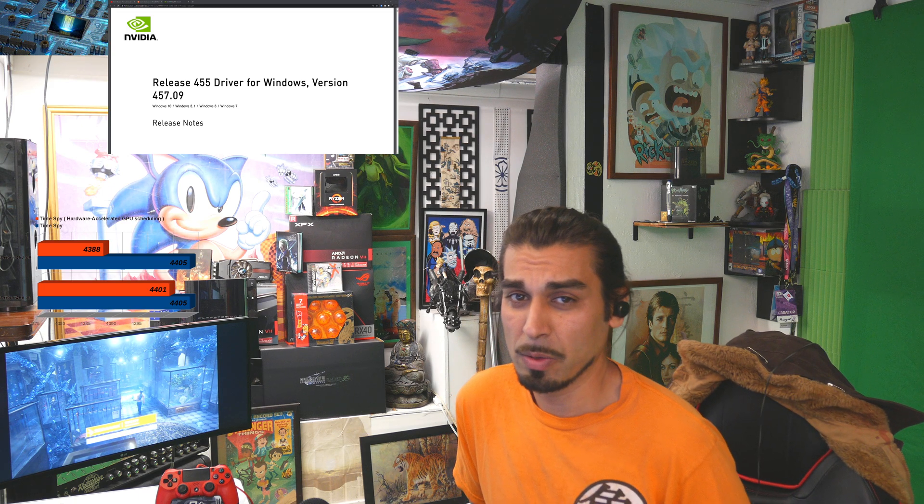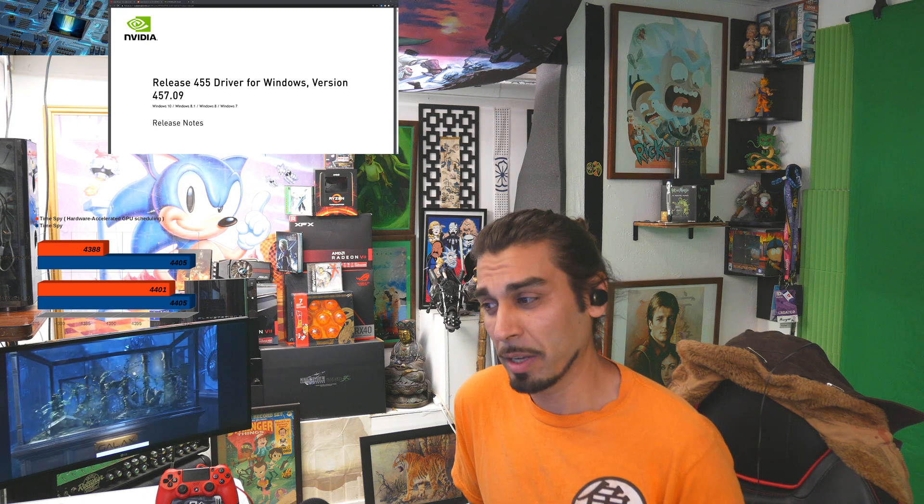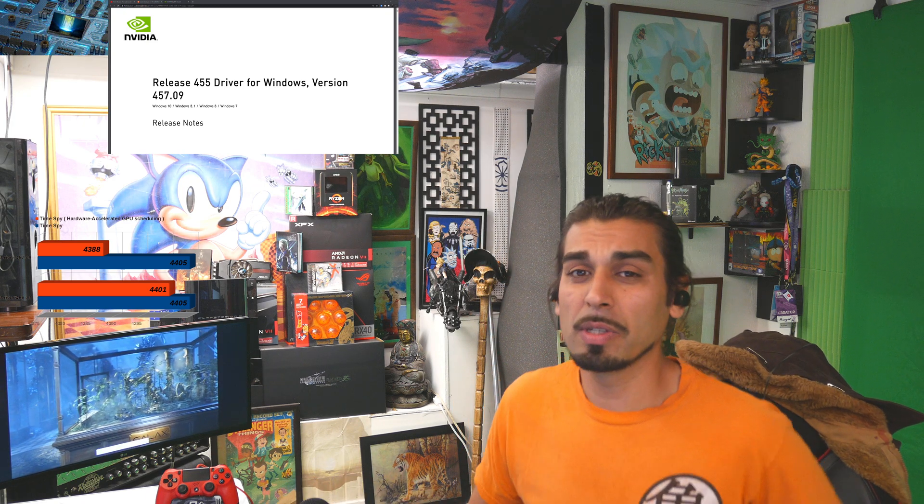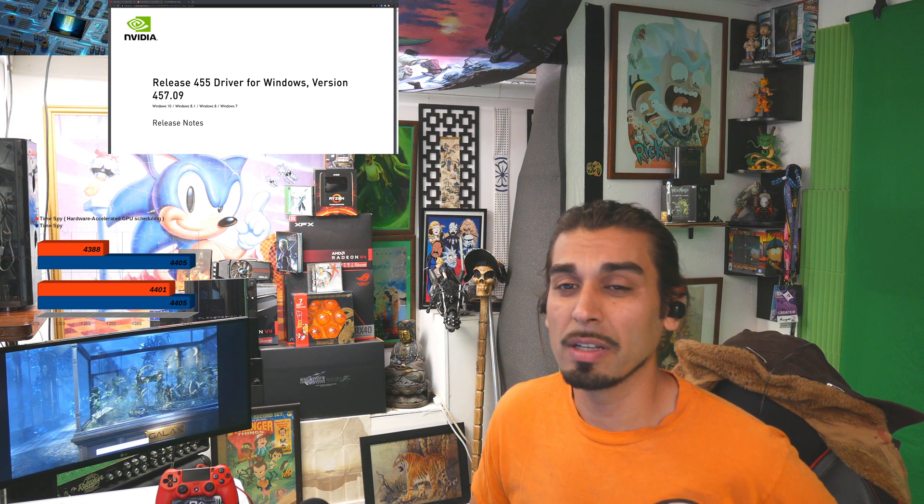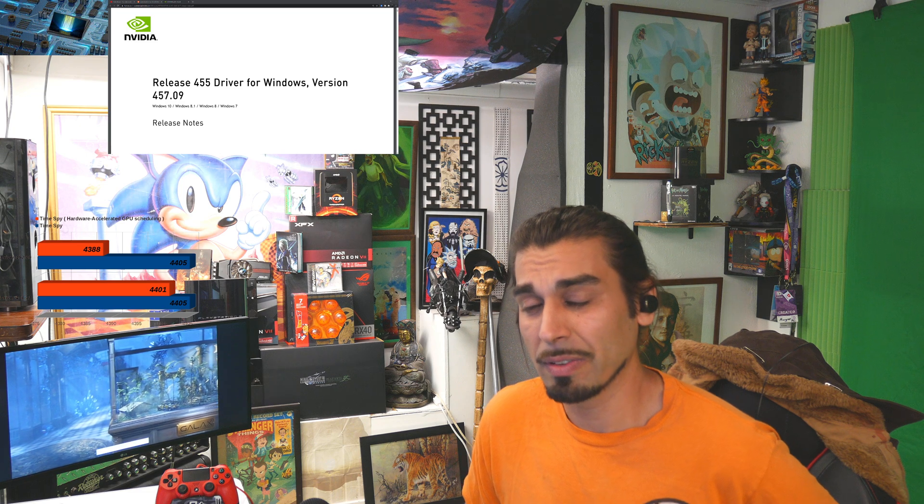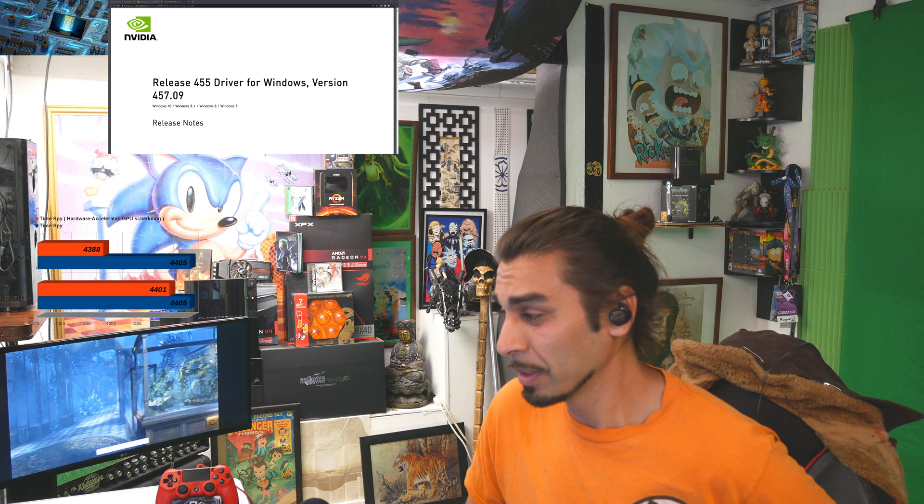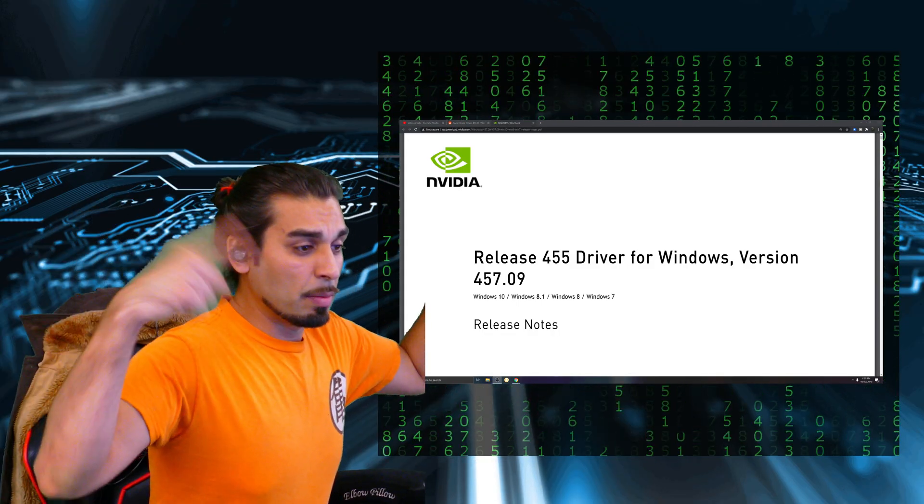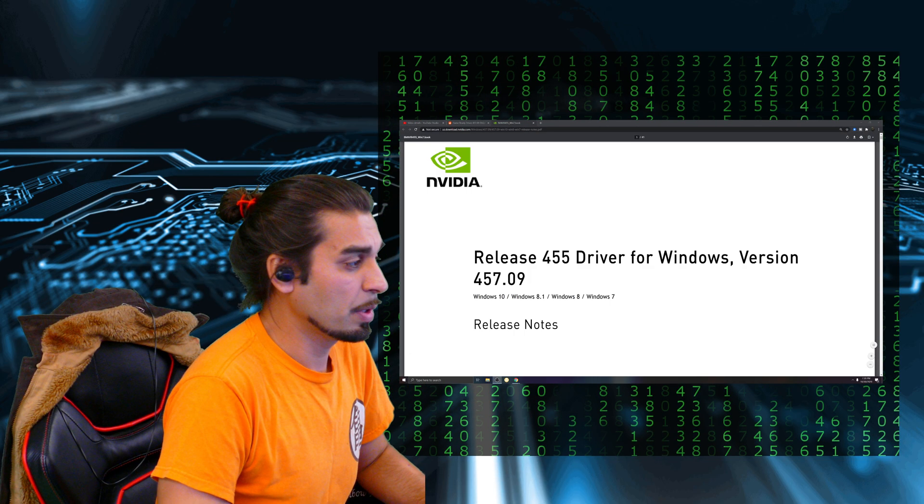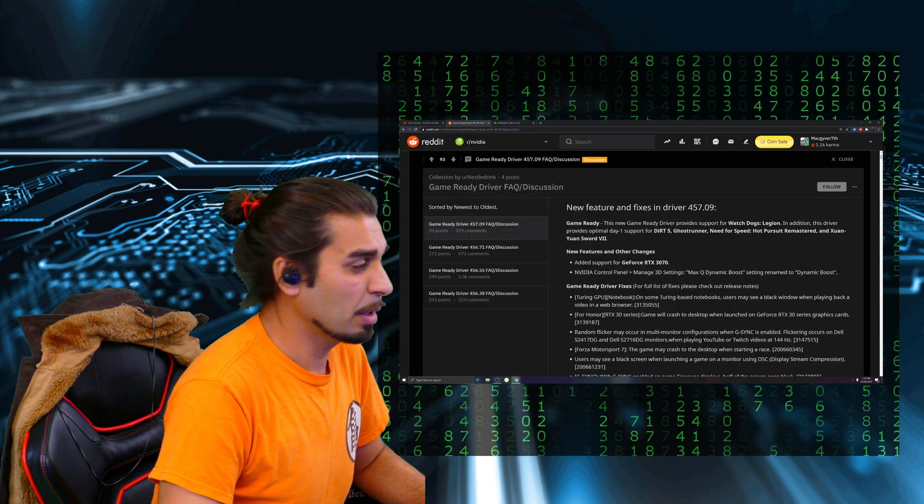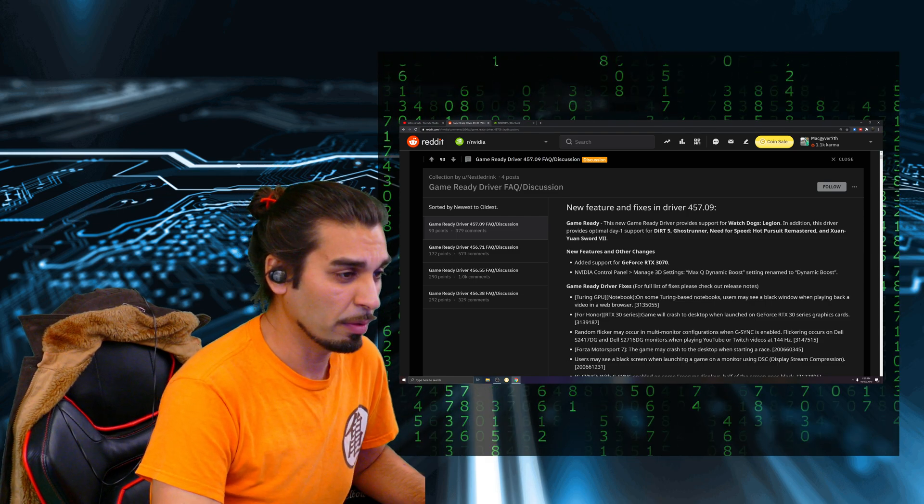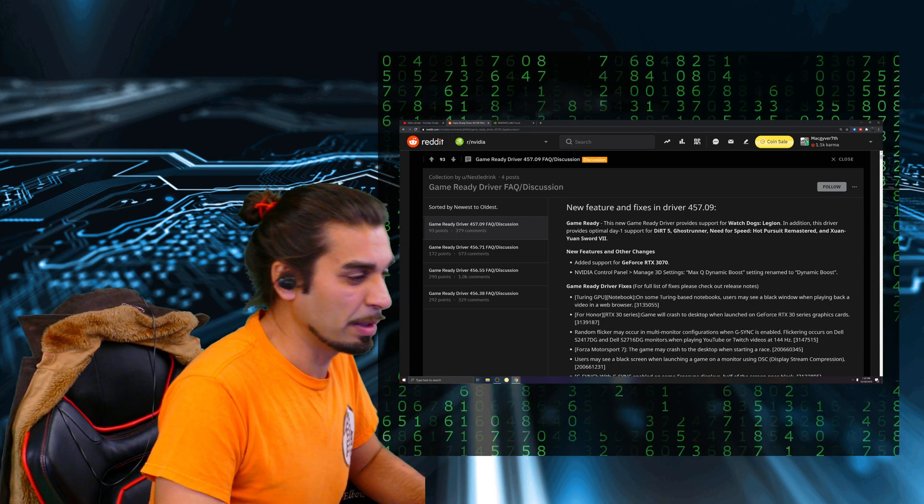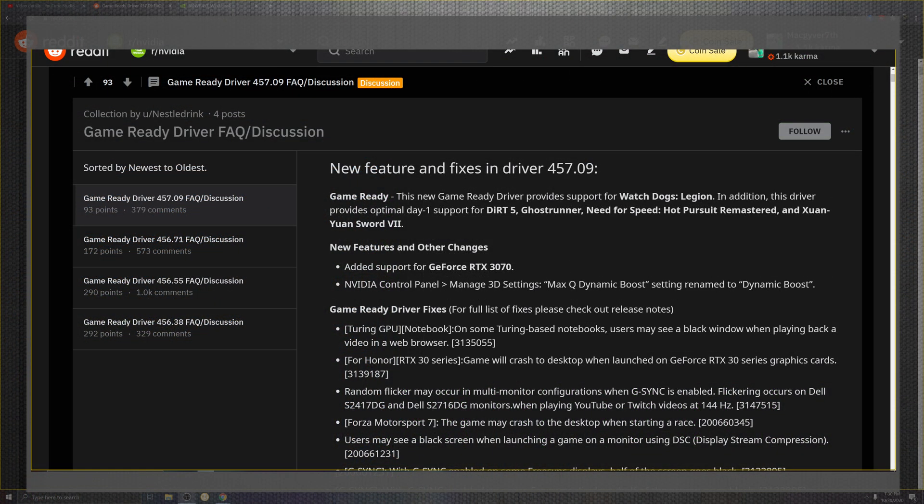My name is Mac here at the MacGyver 7 channel and today we're doing some NVIDIA game-ready news for the 457.09. Link down below, you'll have these patch notes—the technical ones. The ones we're going to be looking at today are directly from their Reddit, which is a lot easier to digest. Go ahead and take a look at your overlay before we get to some benchmarks.